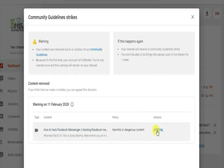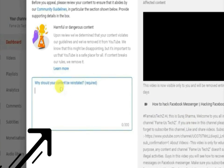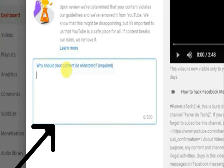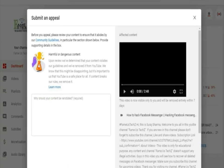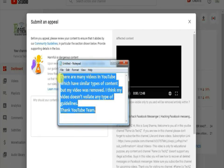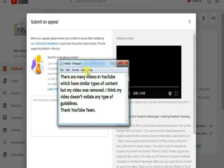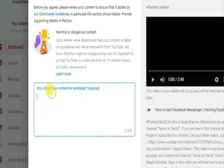Go to the appeal option. You will get the interface where you can request YouTube to remove the strike from your channel. Pause the video and copy the message shown on the screen, then paste it in the text box.